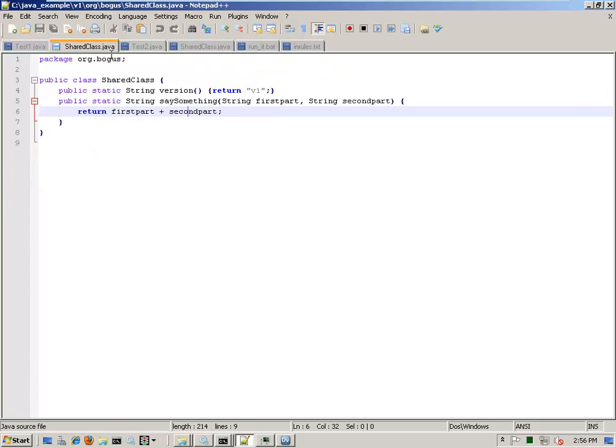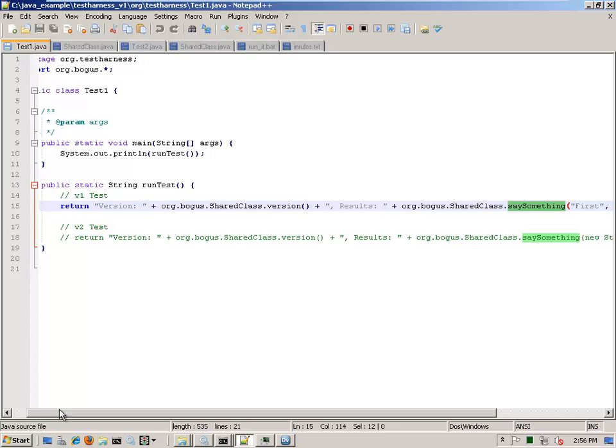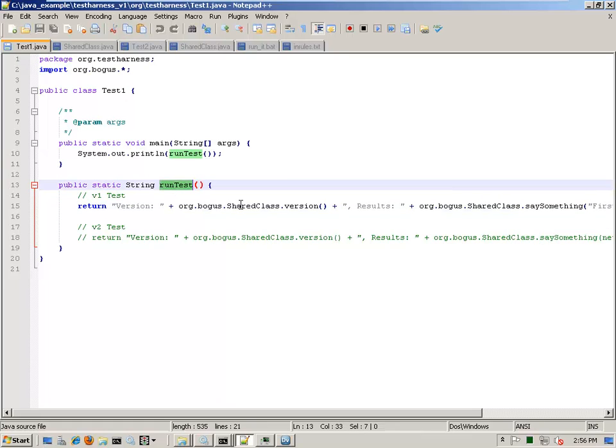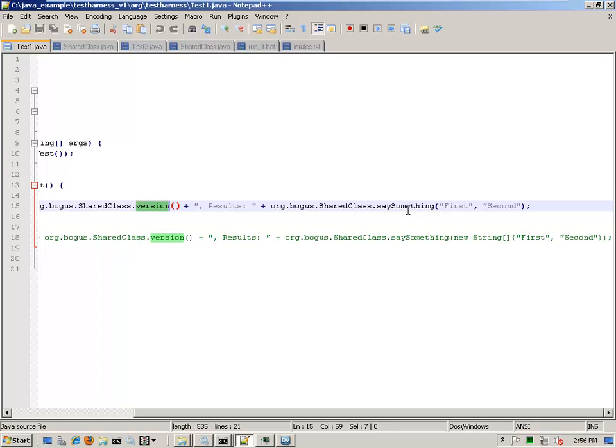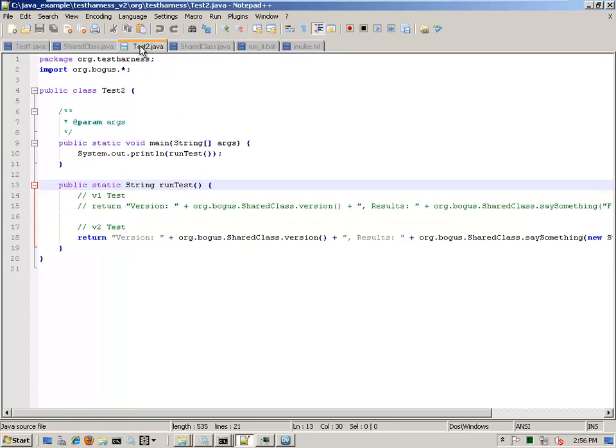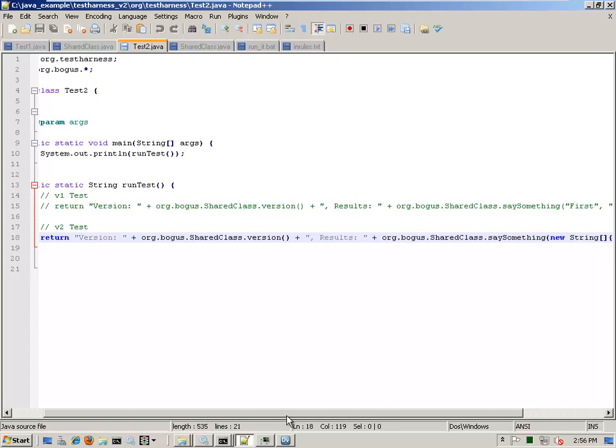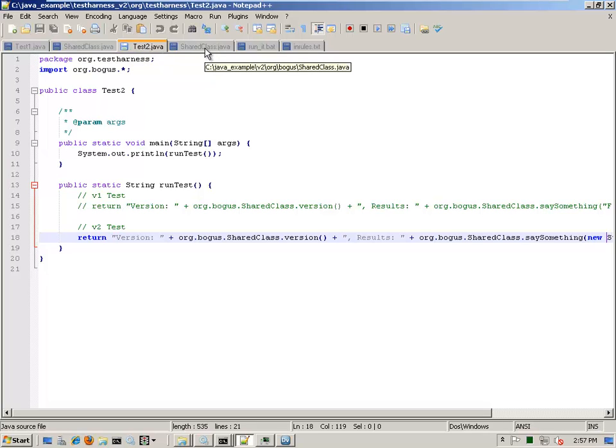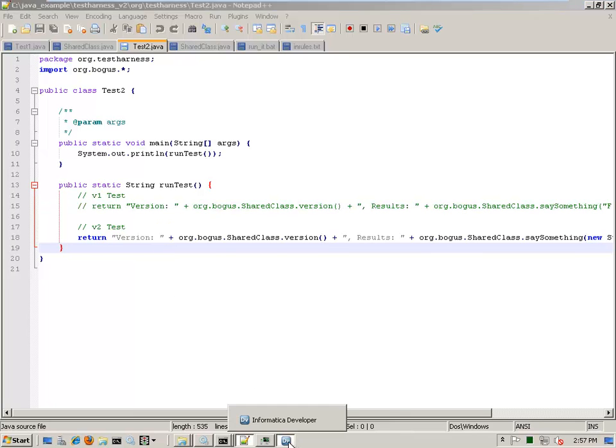So two classes with the same name. Now above that I have a test harness and the test harness is just test one and test two, both assume different versions of shared class. Test one has run test and it calls the shared class concatenates the version with a concatenated string first and second. So it calls say something with first and second. The second does the same thing, but it expects a different method signature. It is passing the string array. Now I can compile these and run test one with this shared class and it's going to execute fine. I can run test two with this shared class and it's going to execute fine. And if that's all I need to do inside of Informatica was called one of these, then I would be fine as long as nothing else was referring to the different version.